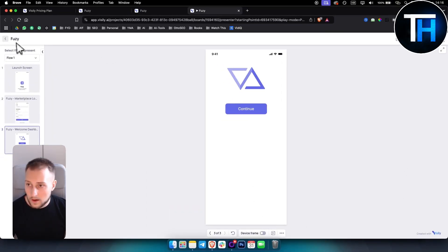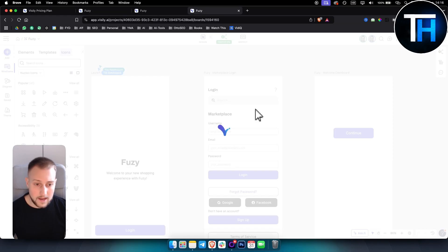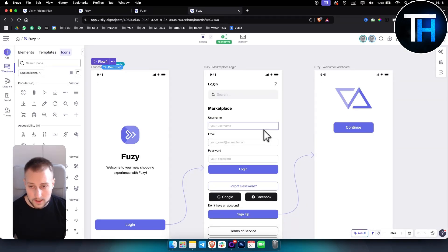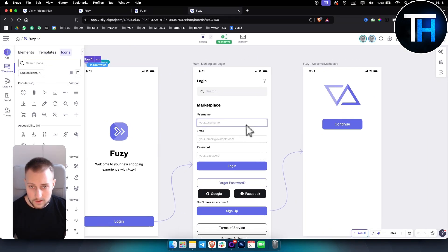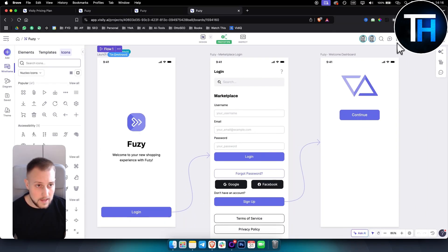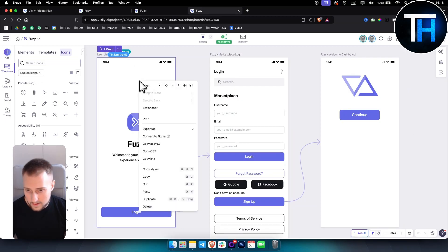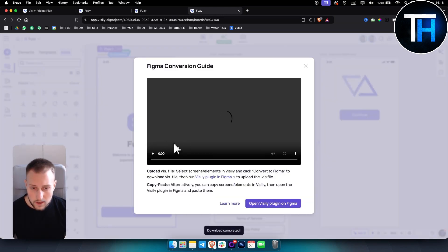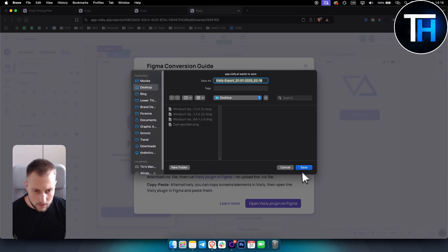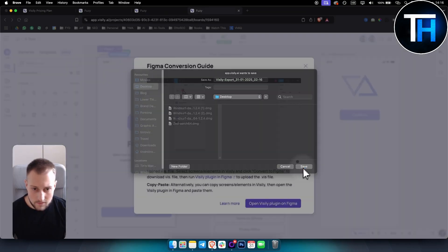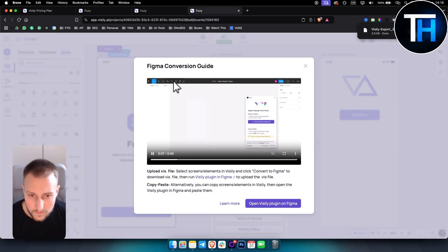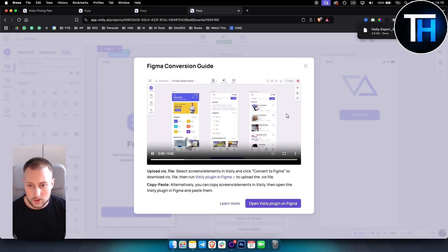We've done this with AI, this is really high quality user interface that we can create. One thing to note is you can export this as a PNG or you can convert it to Figma. If you want to convert it to Figma you will need to save it first.